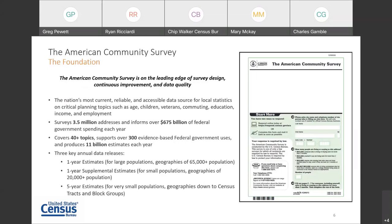The ACS is on the leading edge of survey design, continuous improvement, and data quality. It is the nation's most current, reliable, and accessible data source for local statistics on critical planning topics. The survey samples approximately 3.5 million addresses each year, collecting annual social, economic, housing, and demographic estimates. The data collected through ACS is used to distribute more than $675 billion of federal government spending each year. Our estimates, covering more than 40 topics, support more than 300 known federal uses and countless non-federal uses.